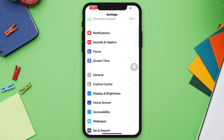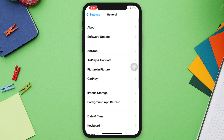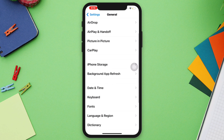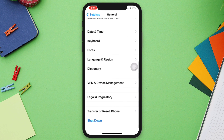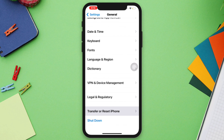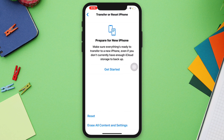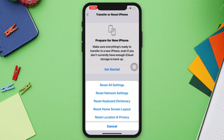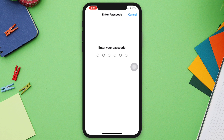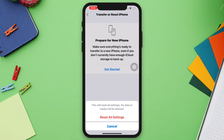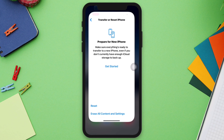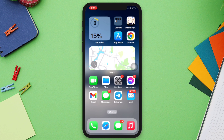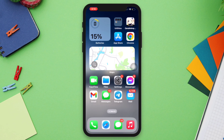Solution 3: Reset All Settings. Open Settings, scroll down, tap General, scroll down, tap Transfer or Reset, tap Reset, tap Reset All Settings, enter your passcode, and tap Reset All Settings again. If none of these steps fix the problem, your iPhone speaker may have a hardware issue.